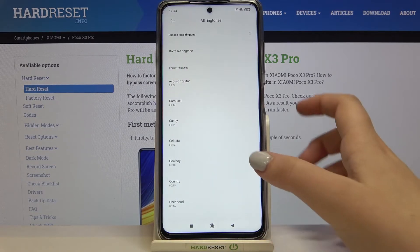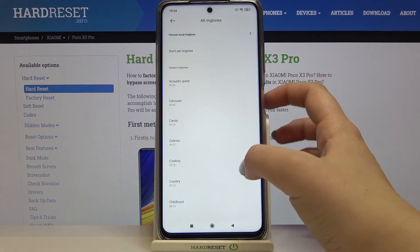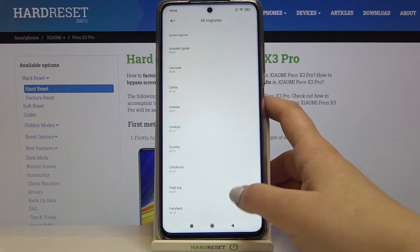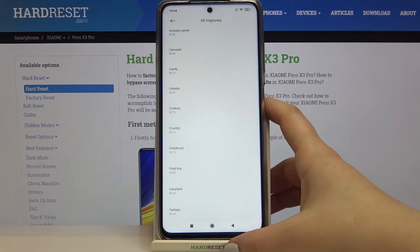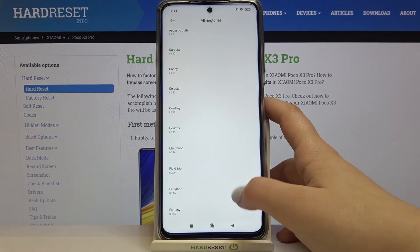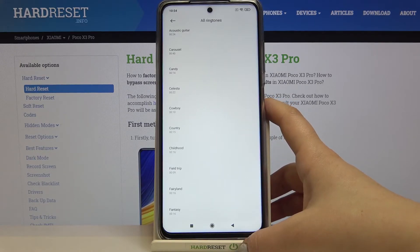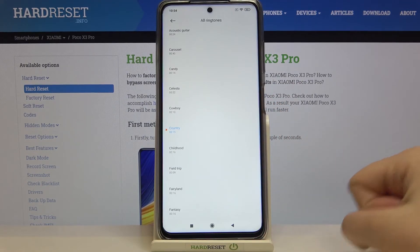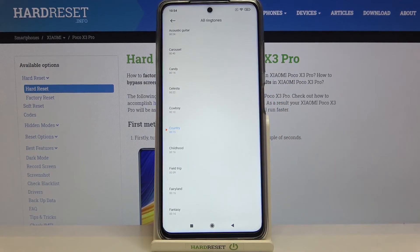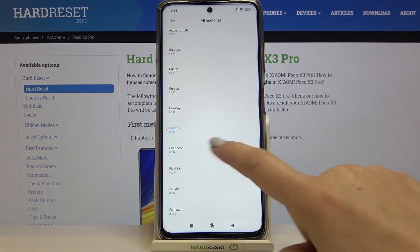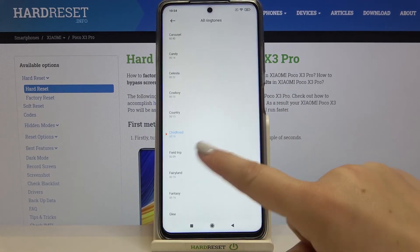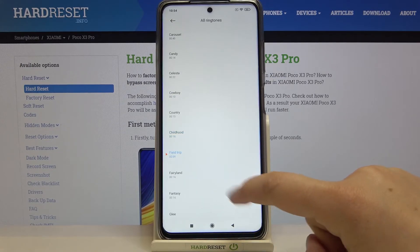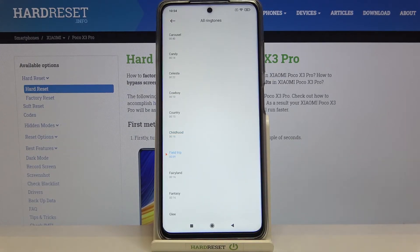Let me get back and pick something from the system ringtones. All you have to do in order to listen to how a particular one sounds is to tap on it — so let me tap on this one for example. You can listen, and the same situation applies to all other ringtones.